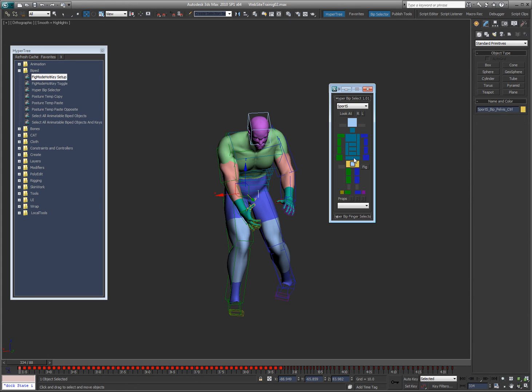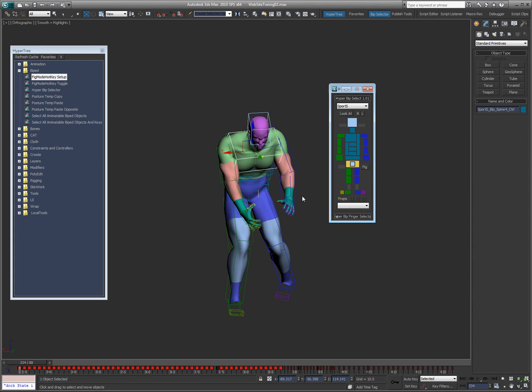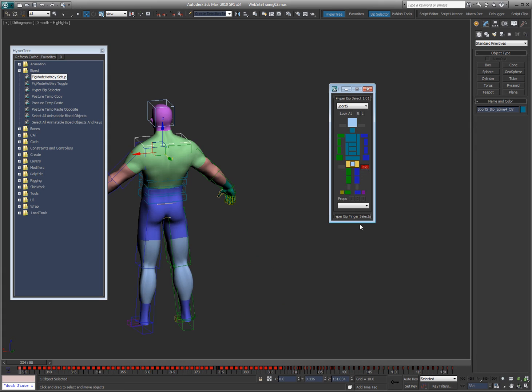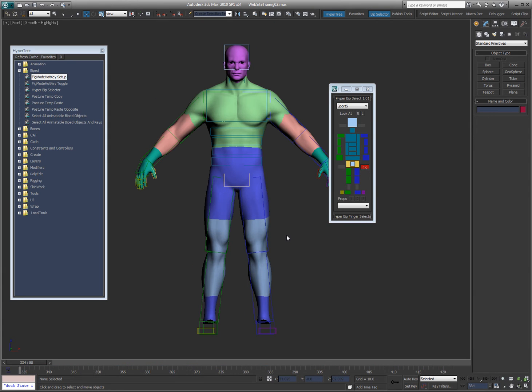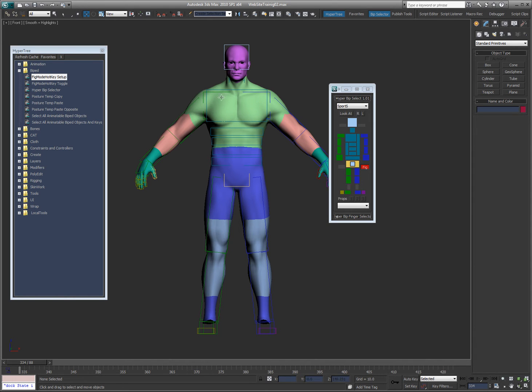Center of mass, pelvis. Now I can grab the first spine link here, or I can grab the top spine link. Let me put it in figure mode here and show you why. As you can see, the way that I rig, the top spine link covers the entire upper part of the chest, because that really doesn't deform anyway. Your rib cage pretty much holds that area pretty solid.